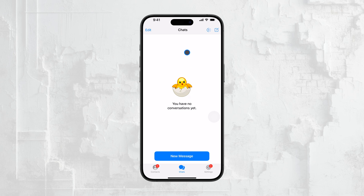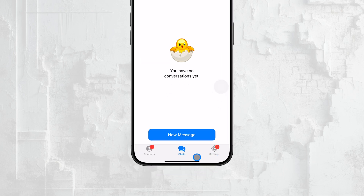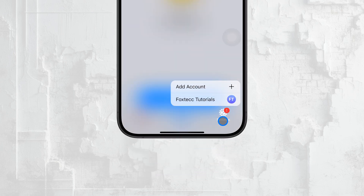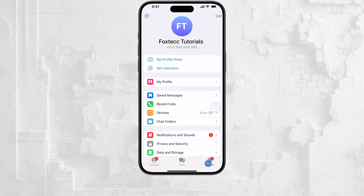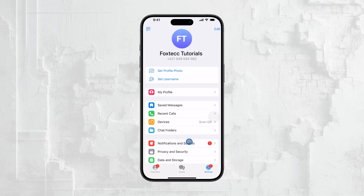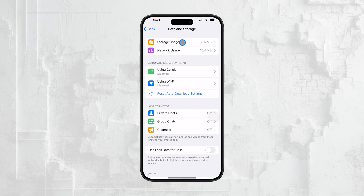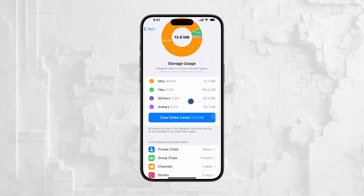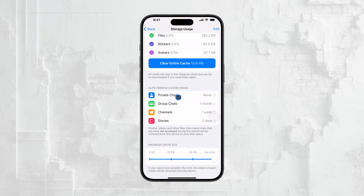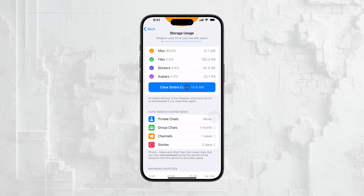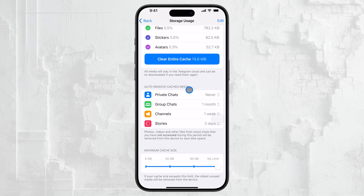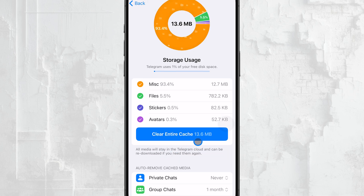For those who want to dig a bit deeper, you can also manage your search history through the settings. Head over to Settings within the Telegram app, then navigate to Data and Storage. From there, select Storage Usage. In this section, your search history is included under the Other category. If you're looking to clear out more than just individual search items, you can tap Clear Entire Cache. This will remove all cached data, including your search history.